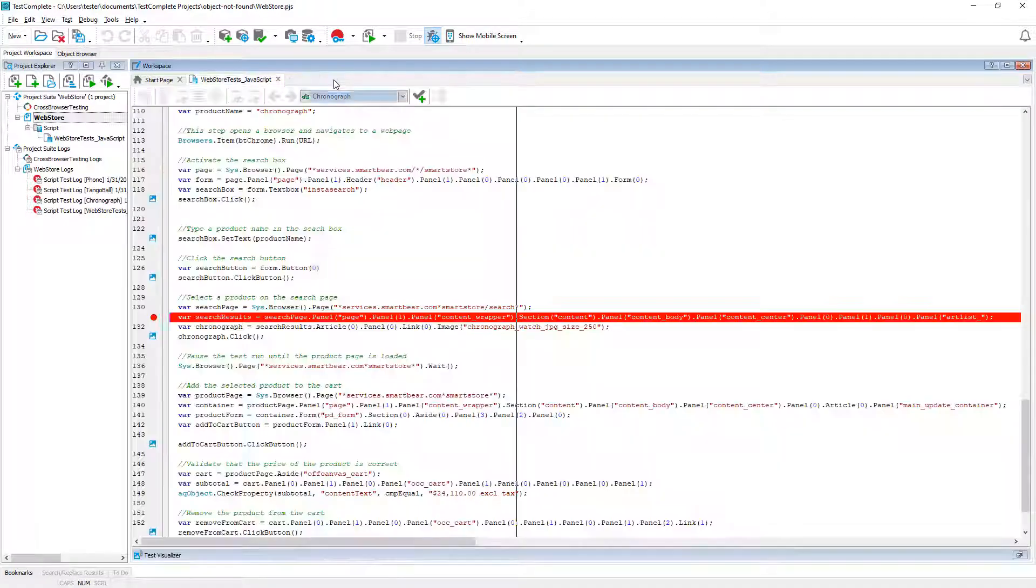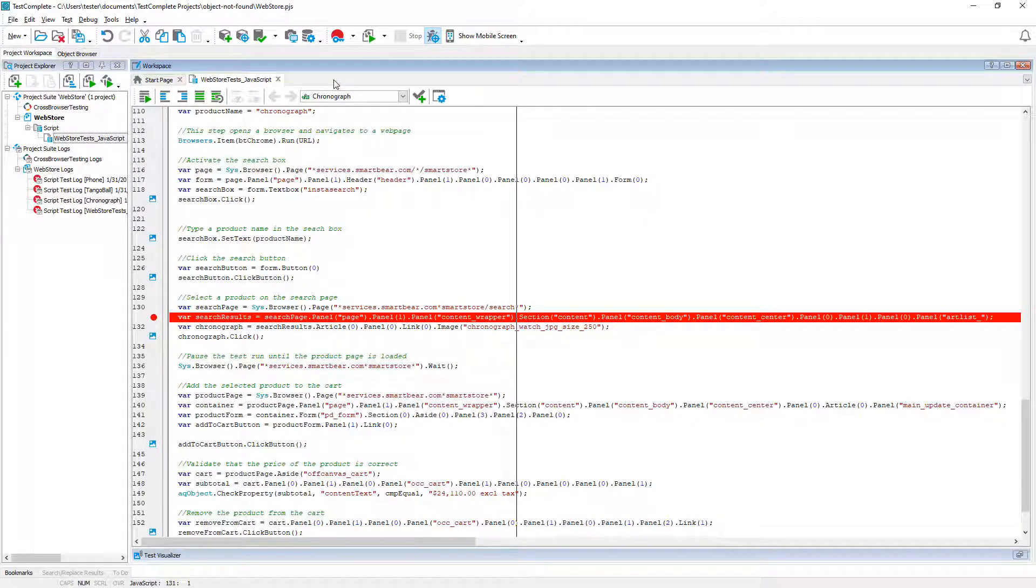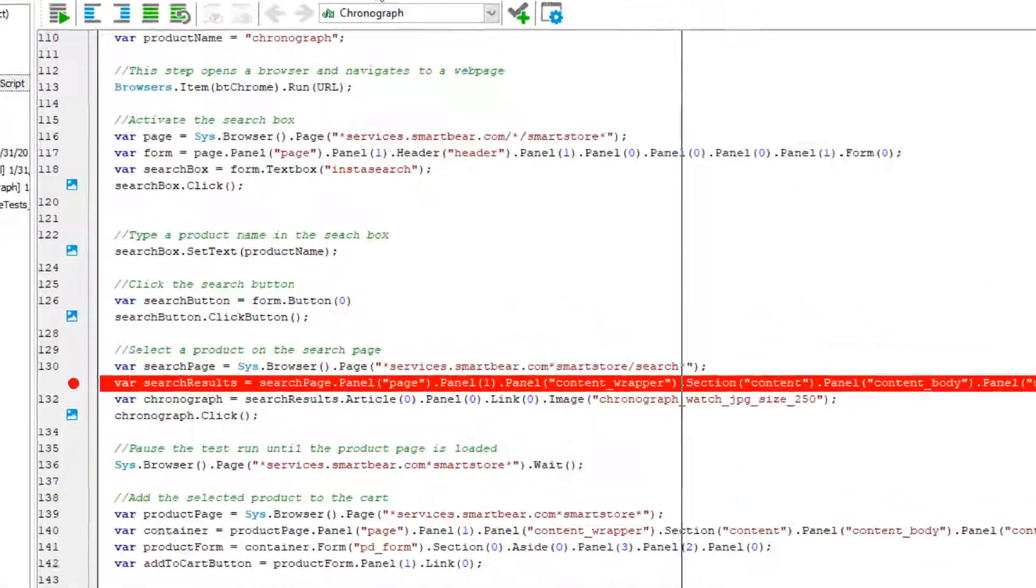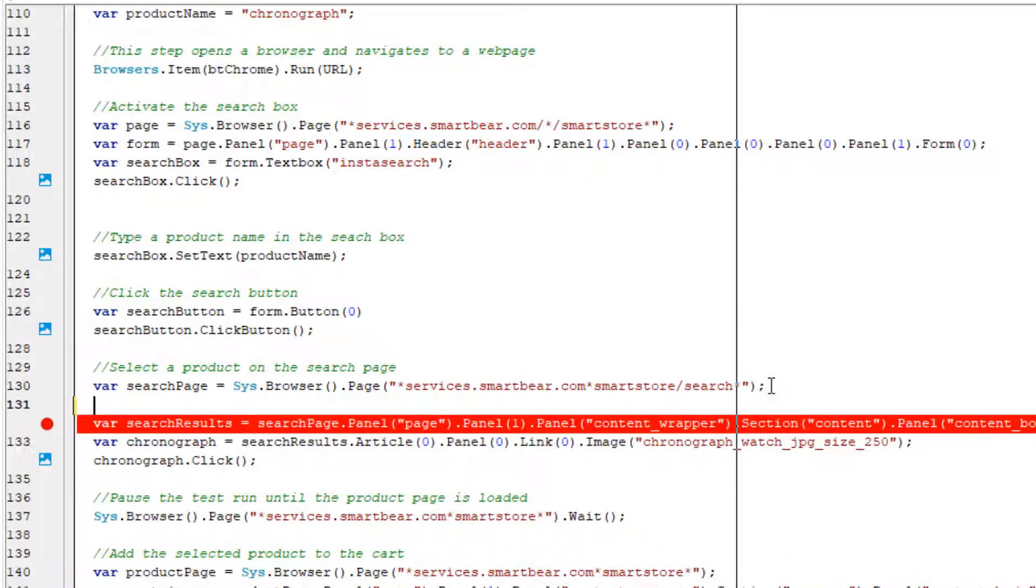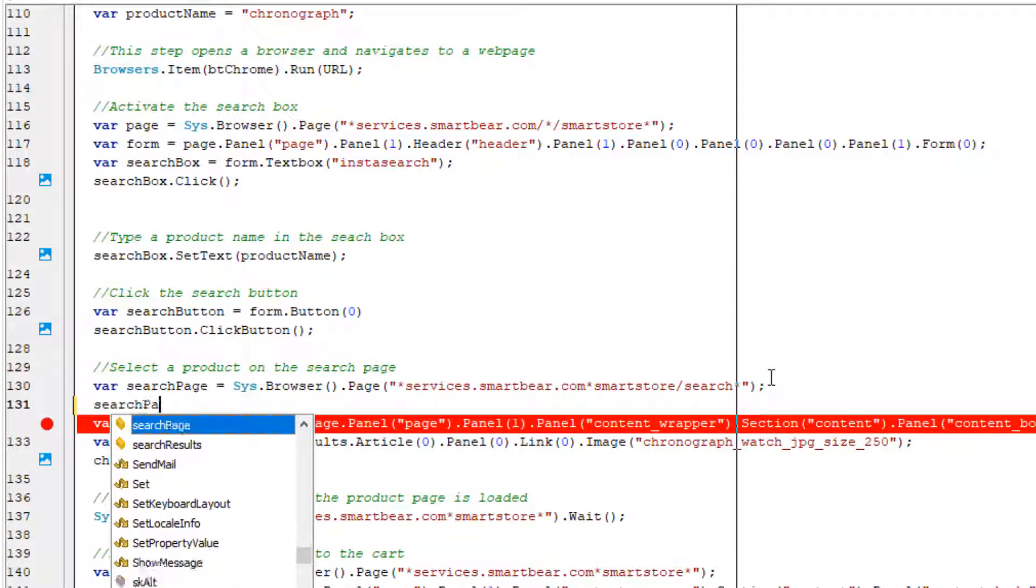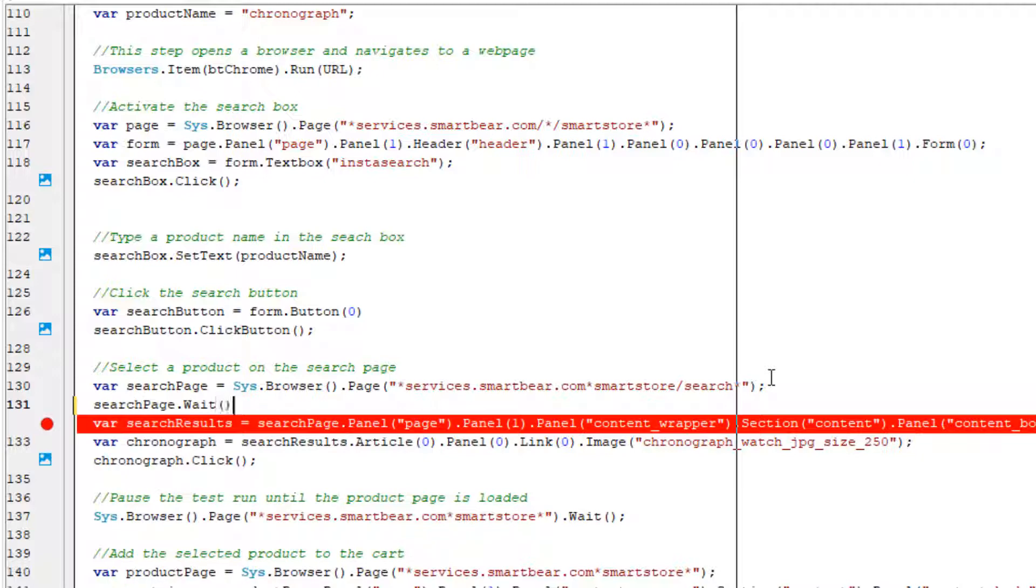In this case let's do that in a different way. We will add instructions to the test to wait for the page to load completely. To do it call the wait method on the tested page. It will pause the test run until the page is fully loaded.